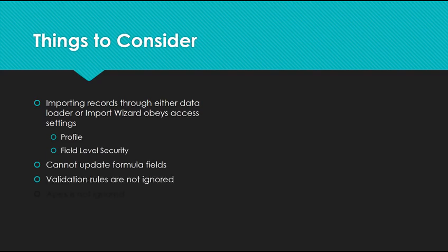You also can't update formula fields since they're read-only. Validation rules are not ignored—in other words, validation rules still run, and so does Apex.